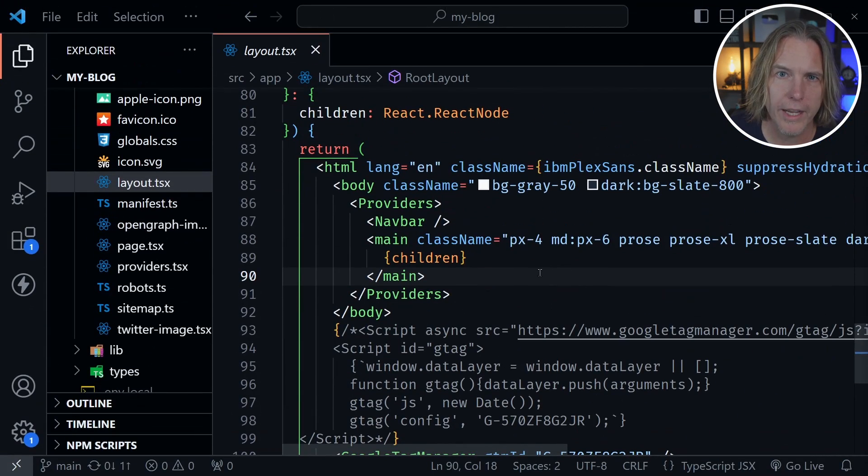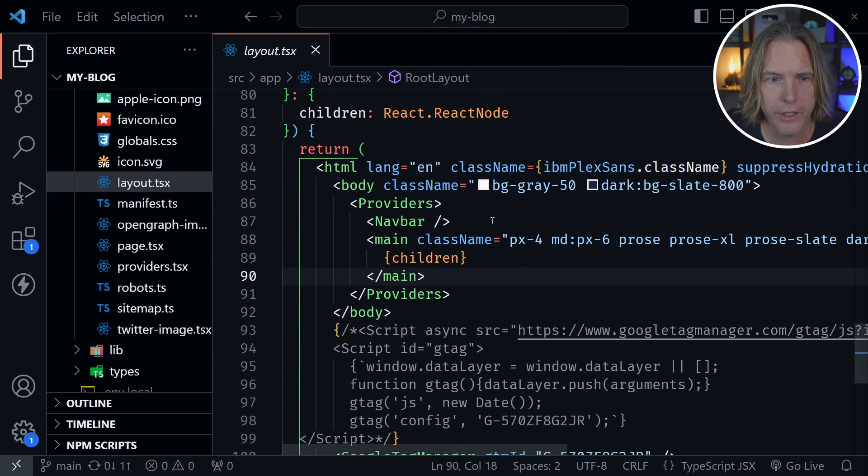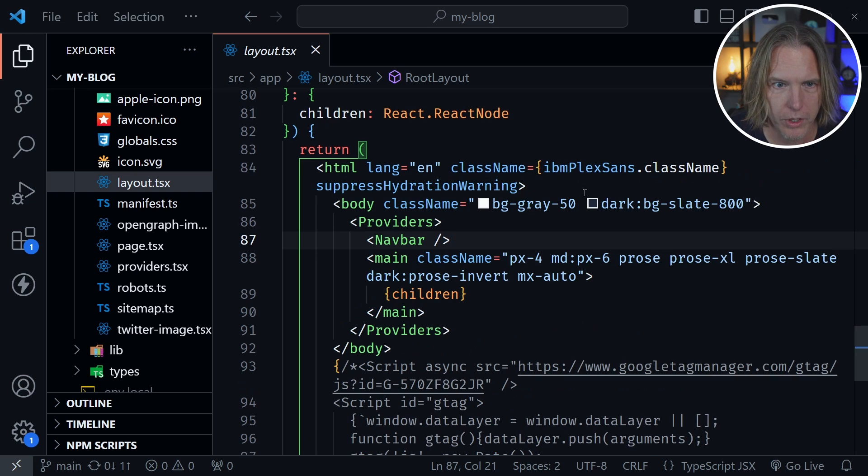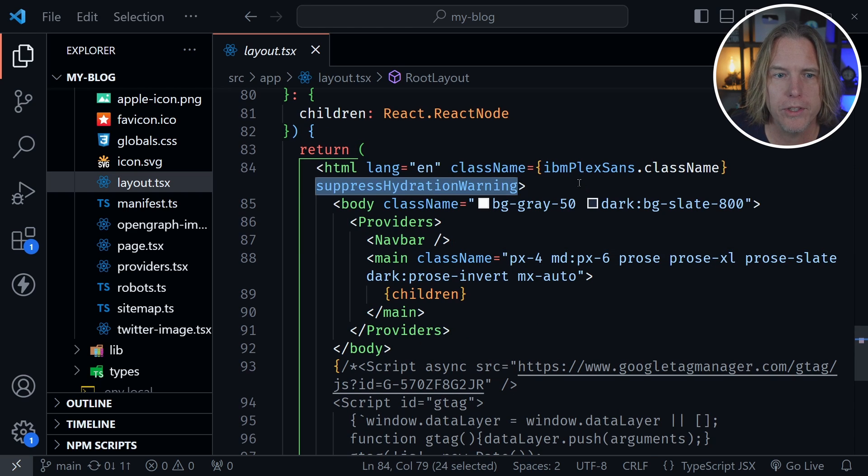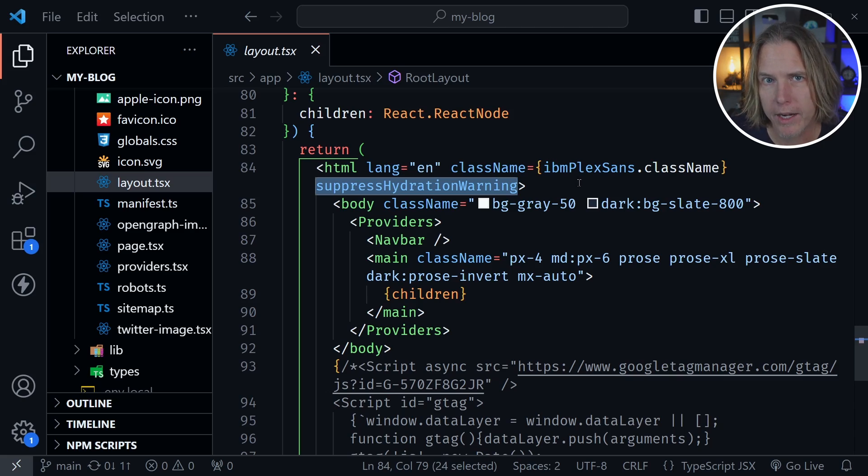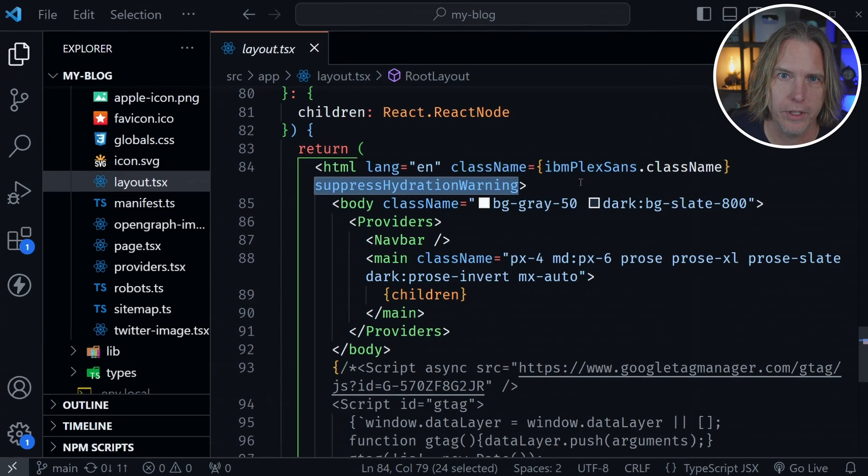Before we leave the layout component, there's one other thing we should look at. Let me press Alt-Z to wrap this code down. You can see I'm using the suppress hydration warning attribute. Let's look at the React docs for this.